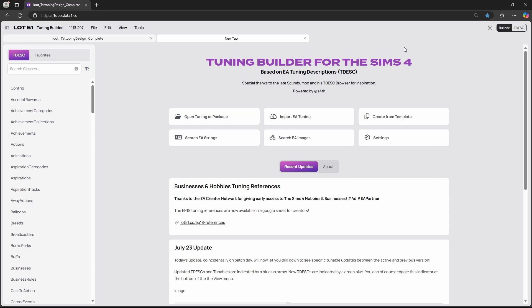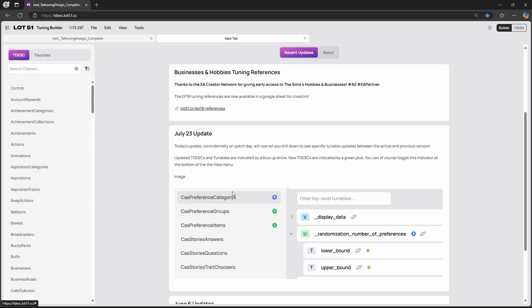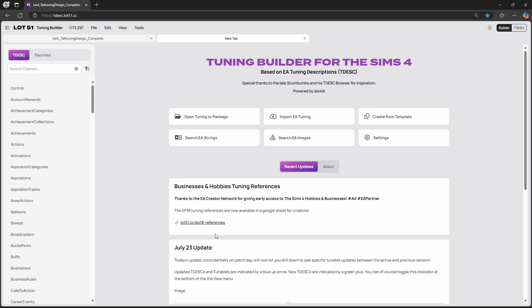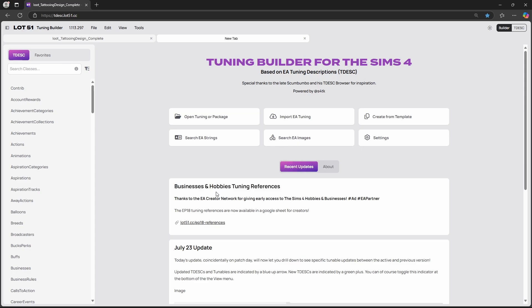I might do a full close-up tutorial about this program if anyone is interested, so let me know in the comments down below. Definitely have a look at it — play around, check out the settings. It is always updated, as you can see over here. We got the new businesses and hobbies tunings in here, which is great.